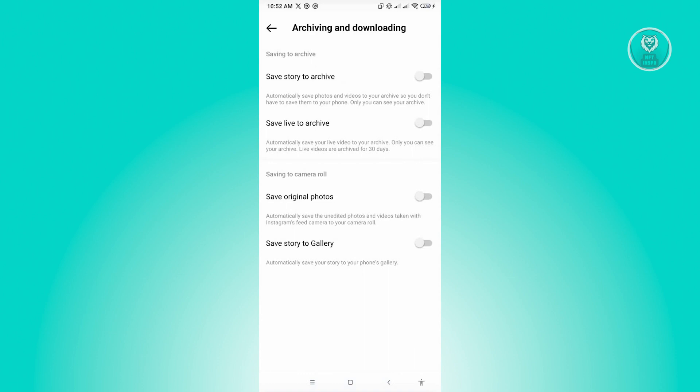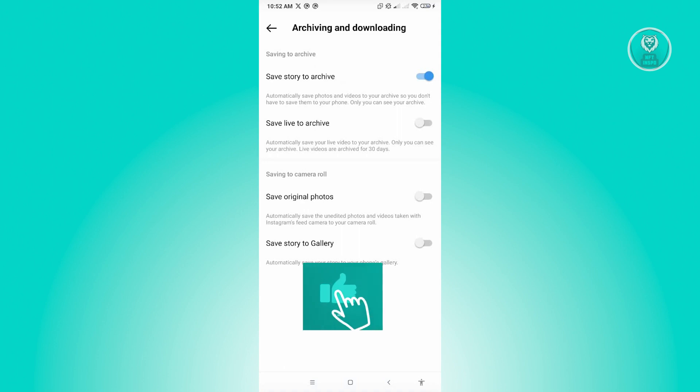Now from here, what you need to do is you want to make sure that the Save Story to Archive is actually enabled in your account. So once you enable this, you'll be able to save your stories into archive, and from your archive you'll be able to add your highlights.